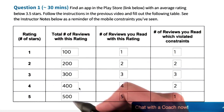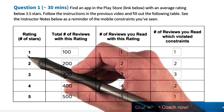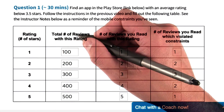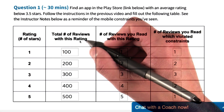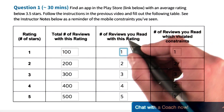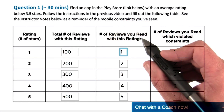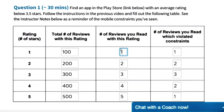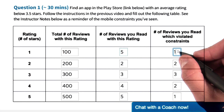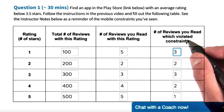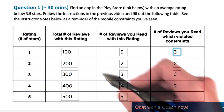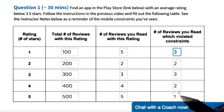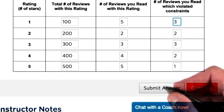As you read these reviews, you're going to be filling out a table. The rows represent the number of stars, one column shows the total number of reviews with that star rating, and the other column tracks the total number of reviews you read with that star rating. So for example, if you looked at five one-star reviews and three referenced violated mobile constraints, you'll record that. You're going to fill out all 15 boxes in the table, and when you hit submit...